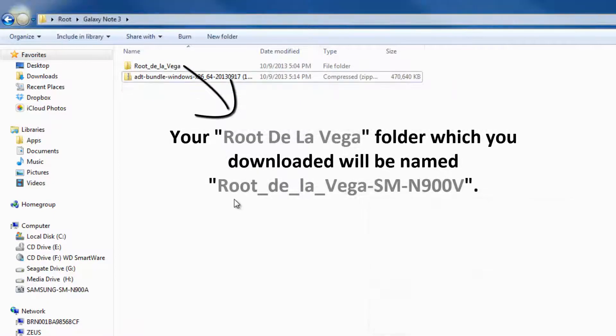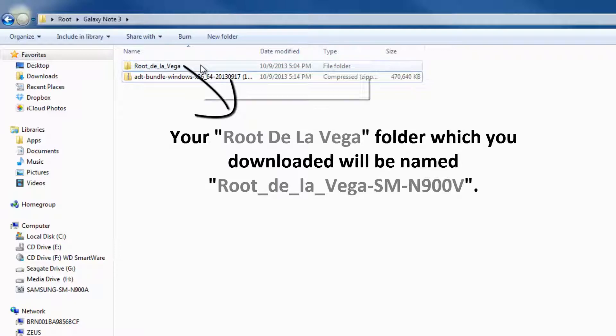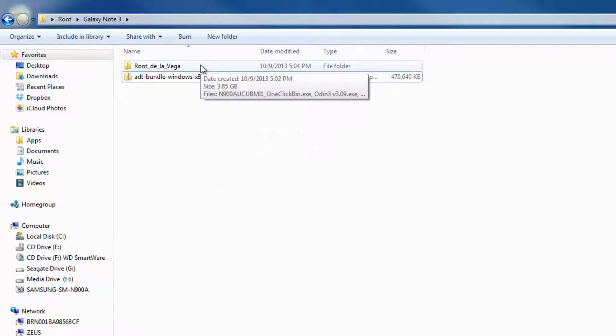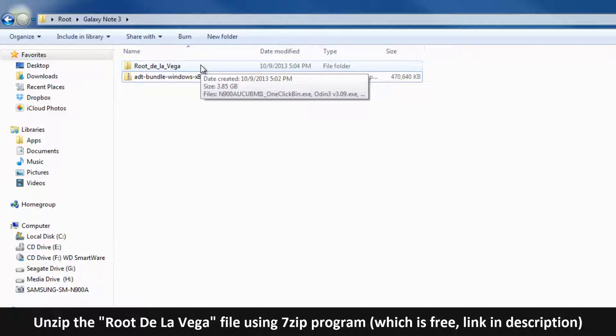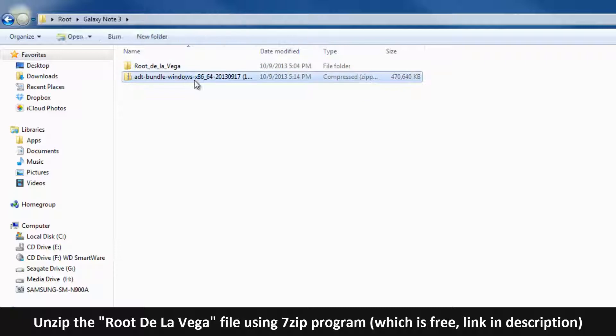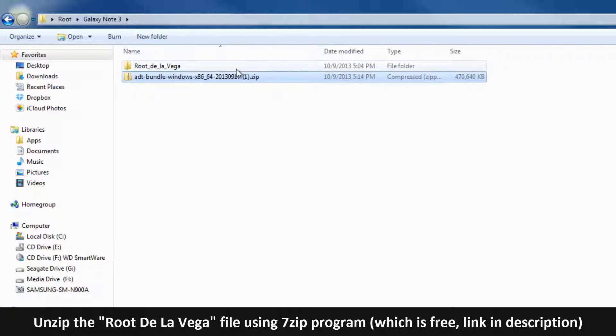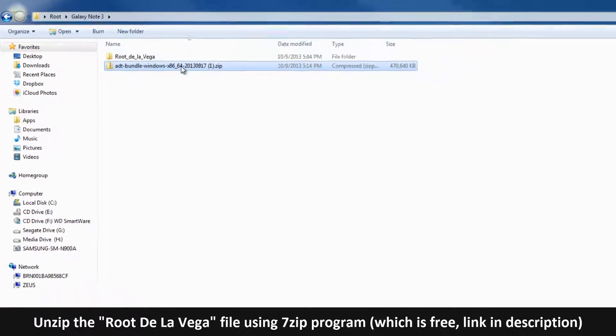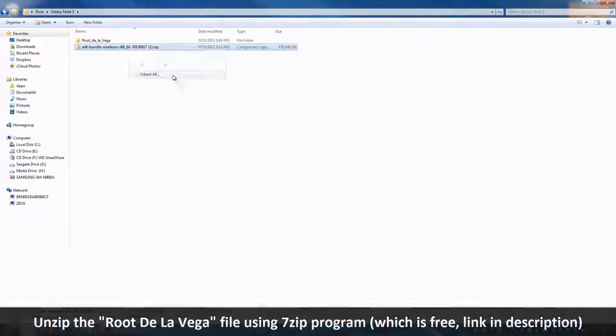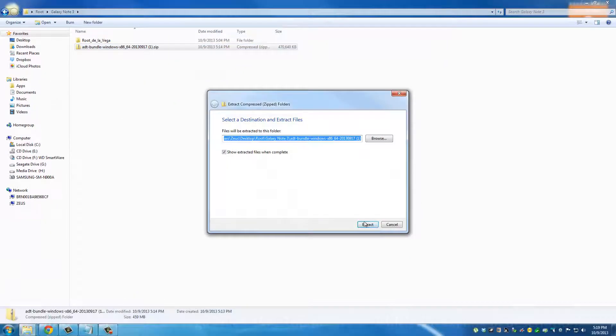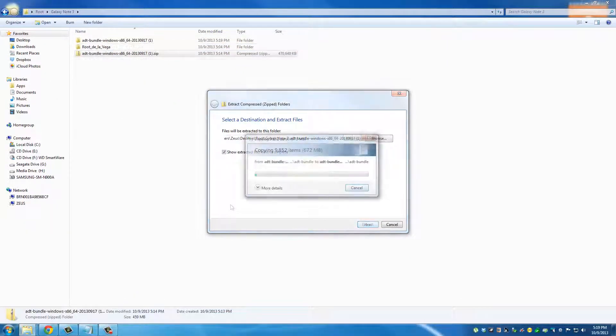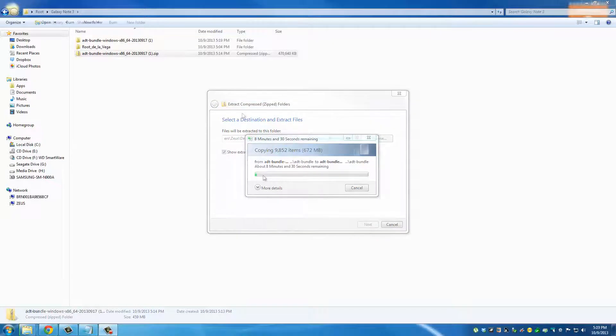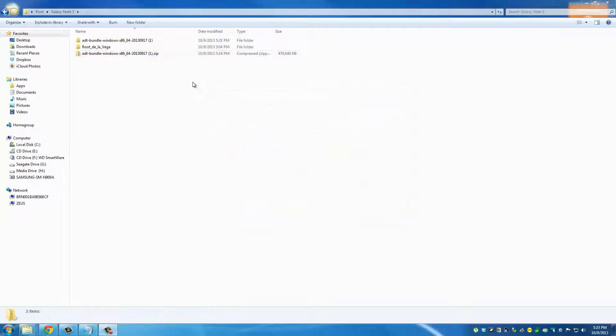Root De La Vega is going to be a big archived file and you are going to need to unzip it using the free program called 7-Zip. The ADT bundle is also a zip file - you have to extract this as well. Let's extract this right here.